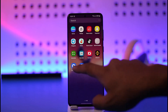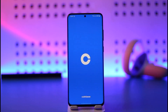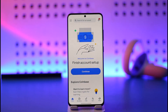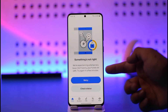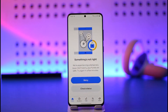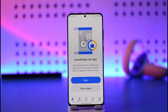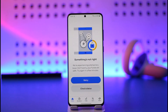Sometimes when you open the Coinbase application you basically get a little pop-up. You can see the application is working just fine so far, but after a couple of seconds it says 'something's not right, we're experiencing a temporary issue, don't worry your funds are safe, try again in a few minutes' and then a check status or retry button.